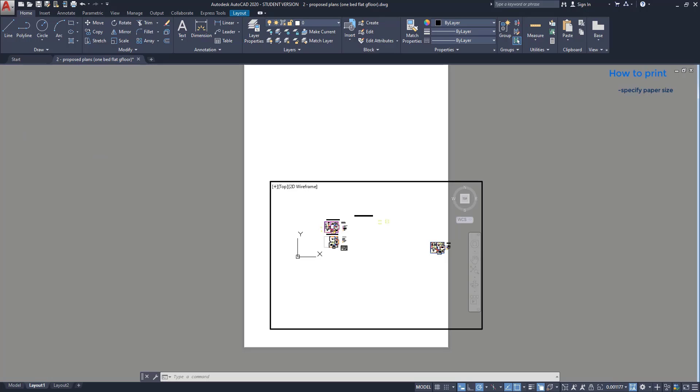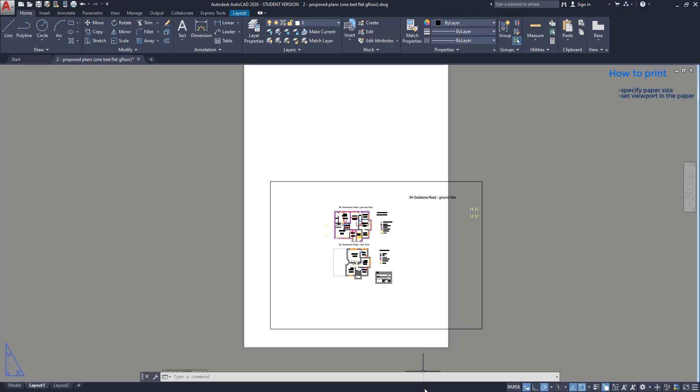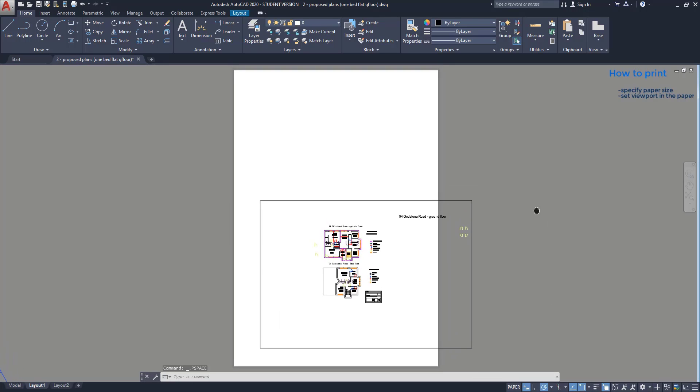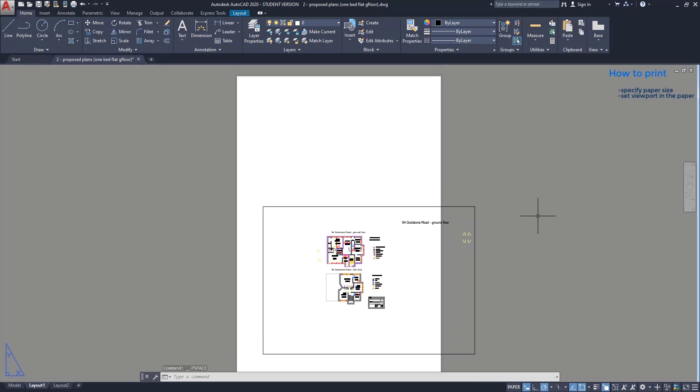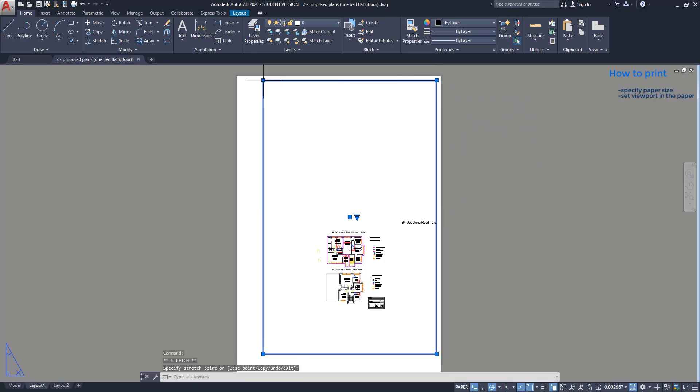To change the size of the viewport, I am going to click on model to switch to the paper space again. At this moment, I can select the viewport. Then with the grips, I can modify it to cover the entire paper.